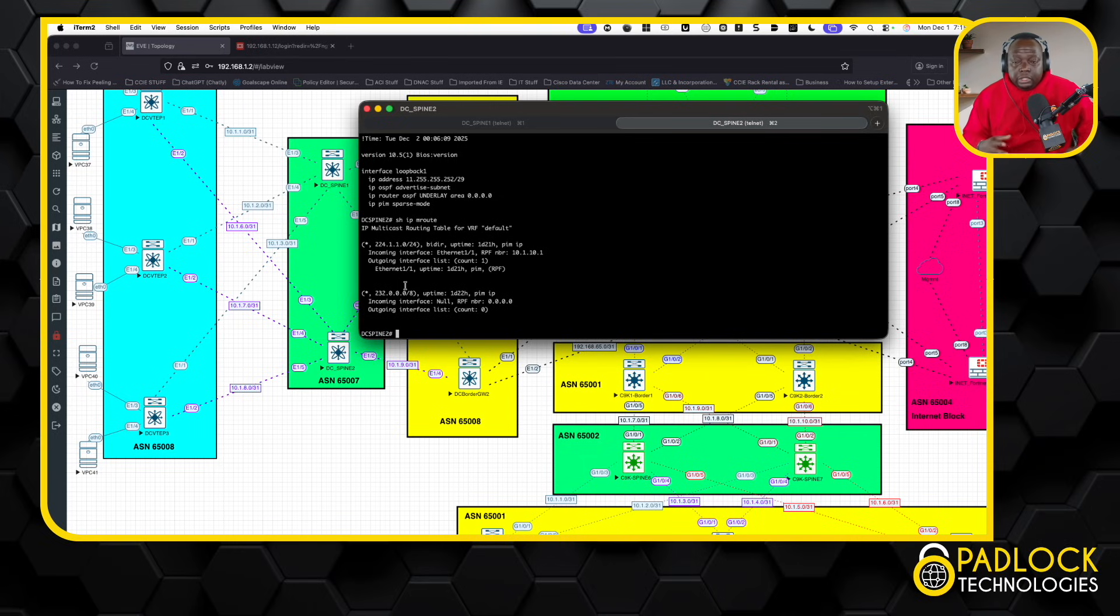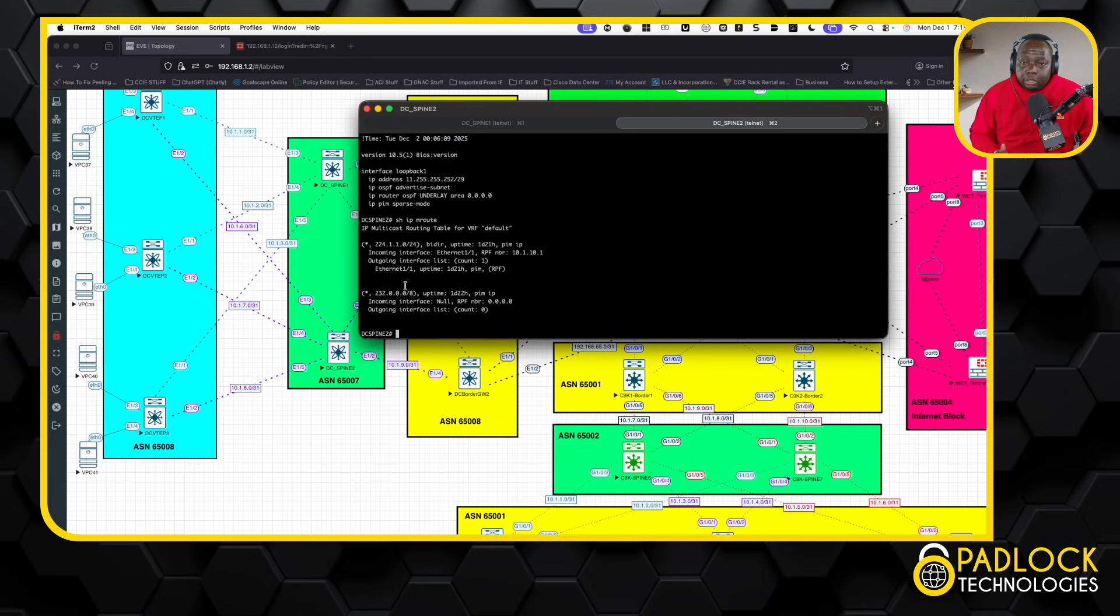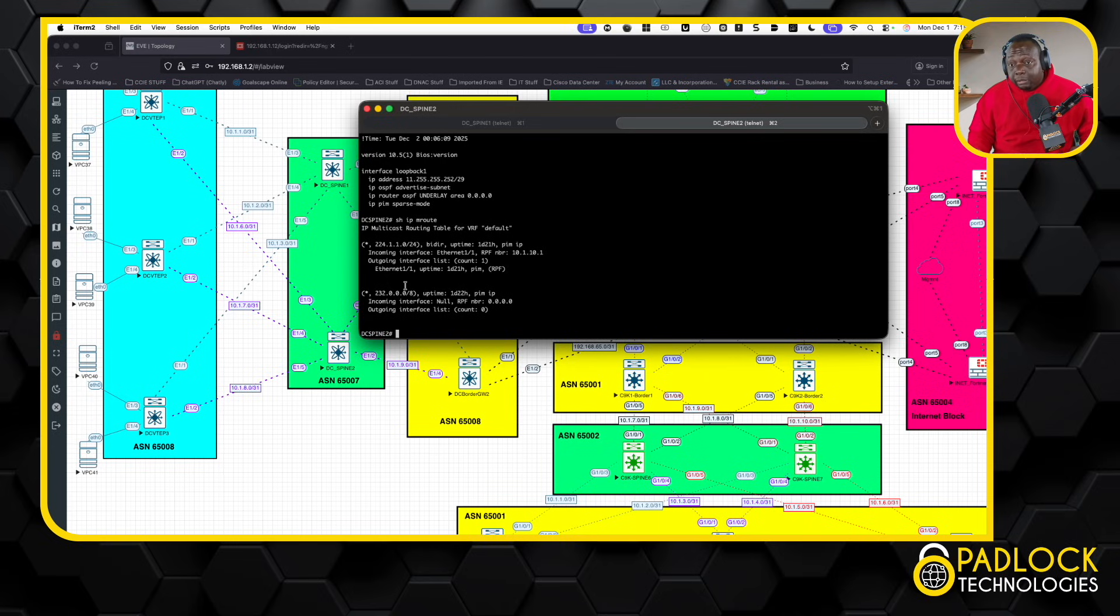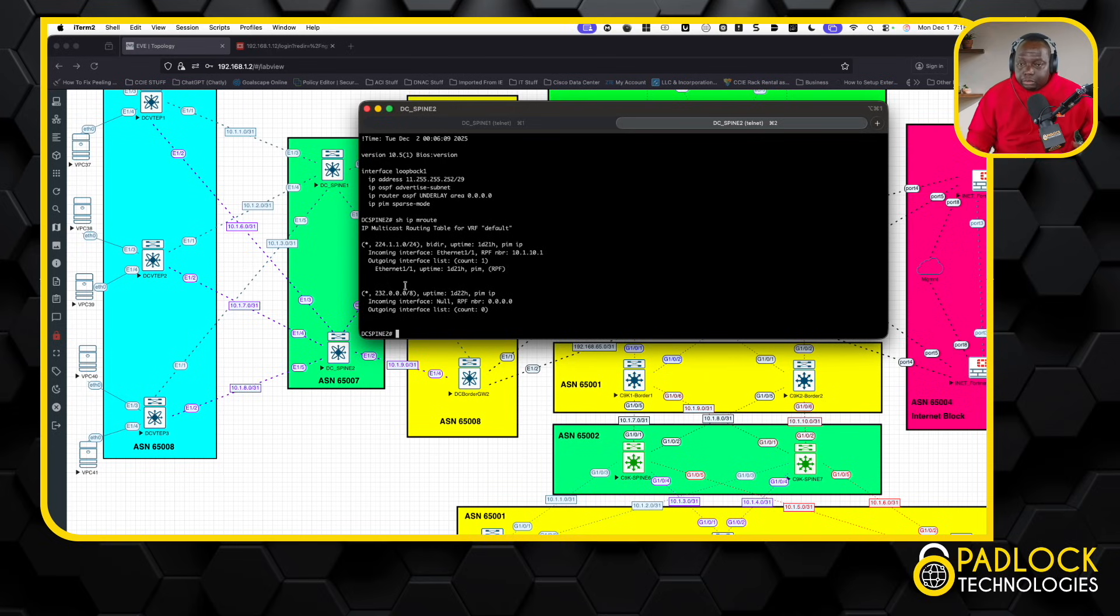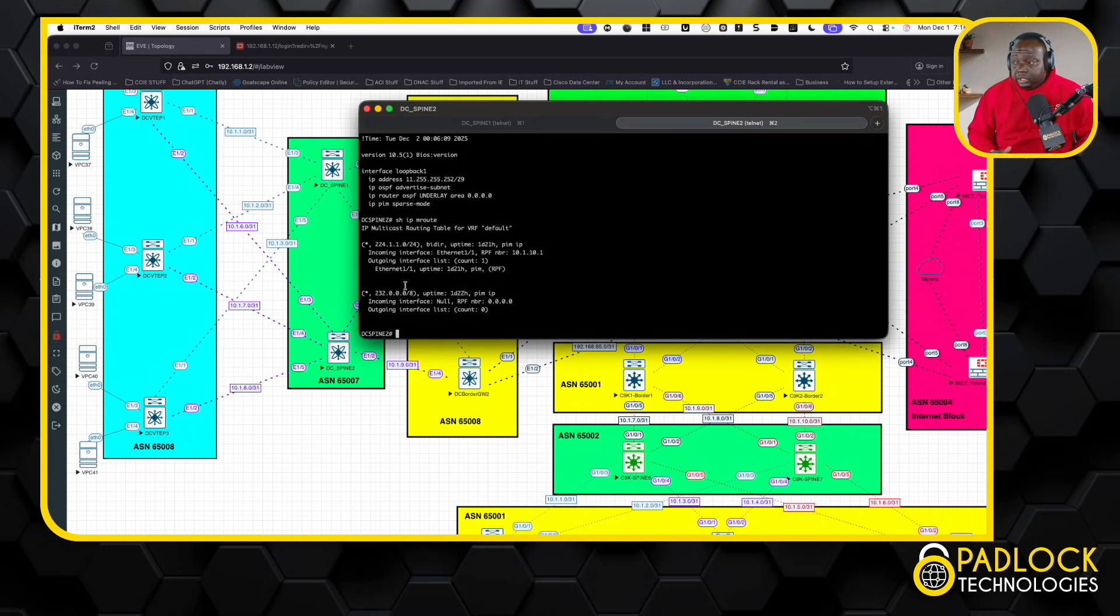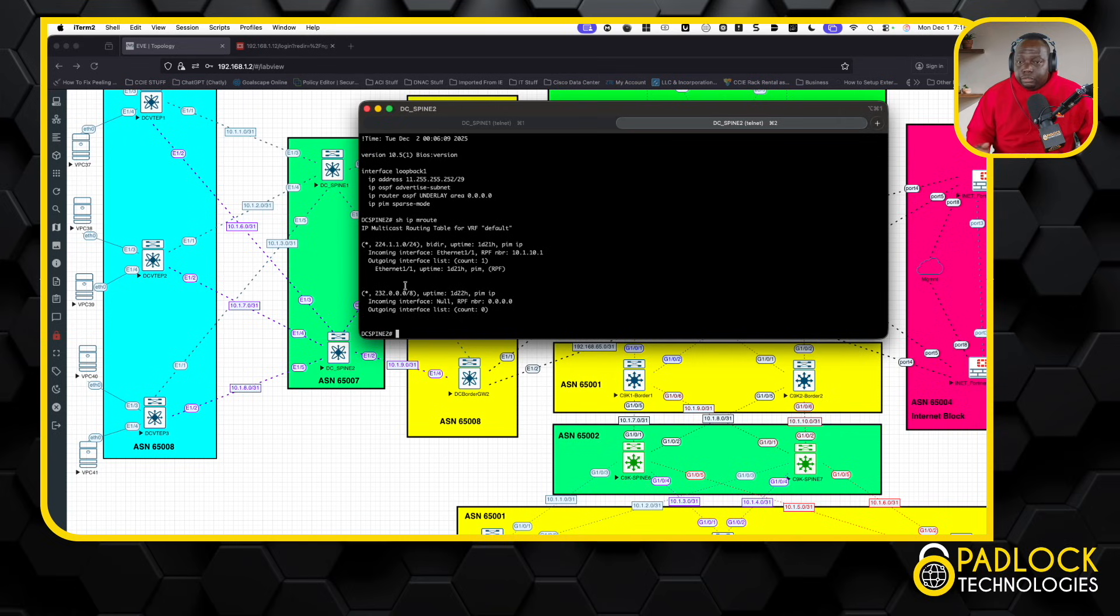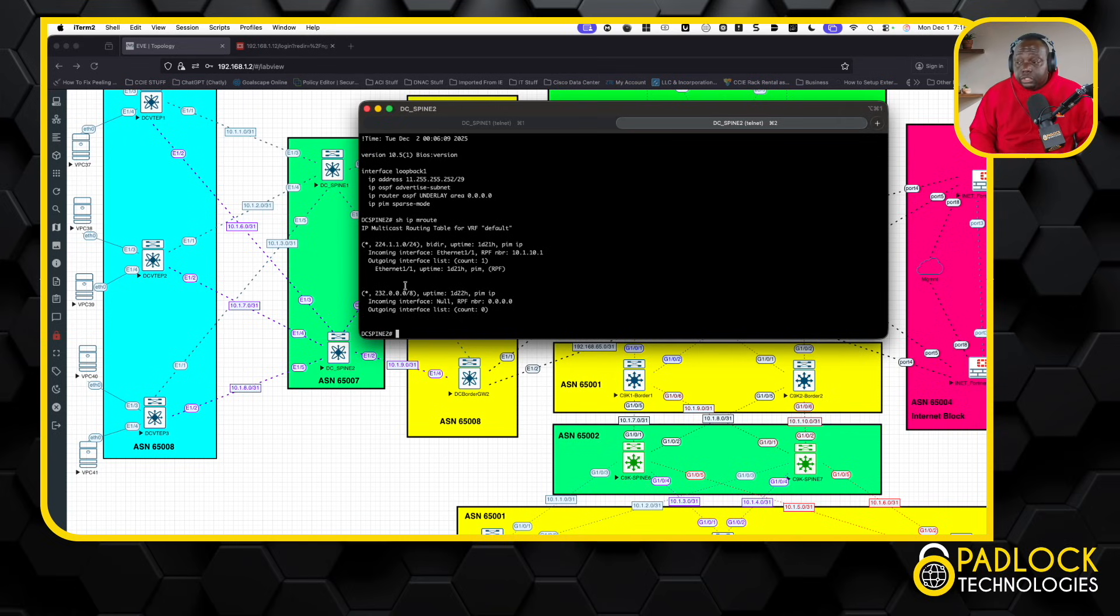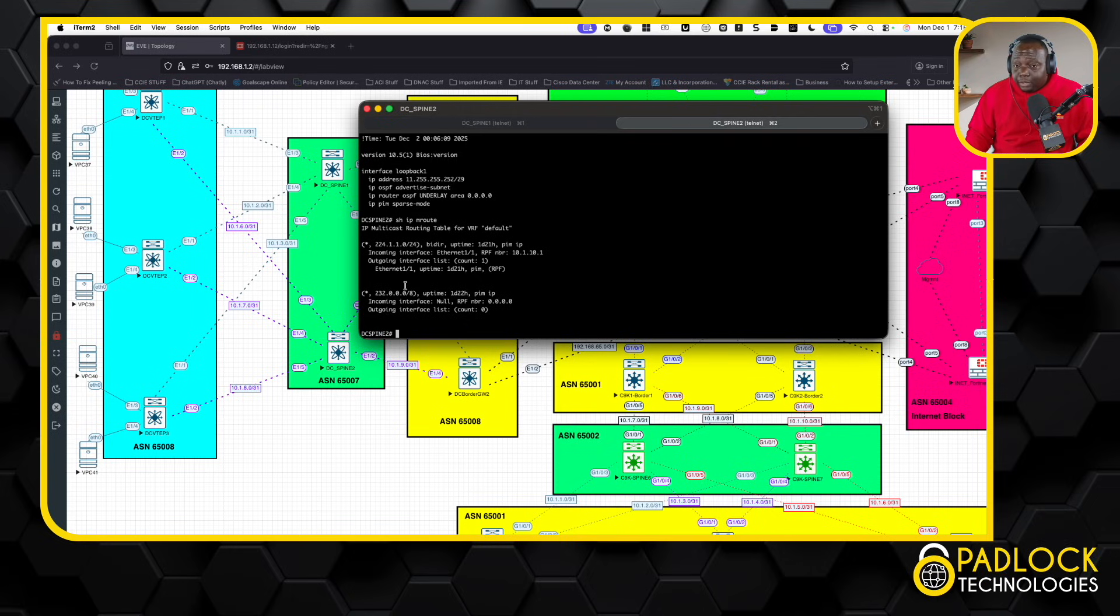Now this is where people say, this is where, you know, anycast RP is better than phantom RP. To each his own, I'm not really going to get into that argument. I like phantom RP. Sometimes I use anycast RP, but then you have to get through another protocol and do MSDP and make sure the source, source, the source registration messages are, you know, flowing between the two MSDP pairs and stuff like that. So I just do phantom RP and don't have to worry about that. But, you know, to each his own. So that is phantom RP in a nutshell.